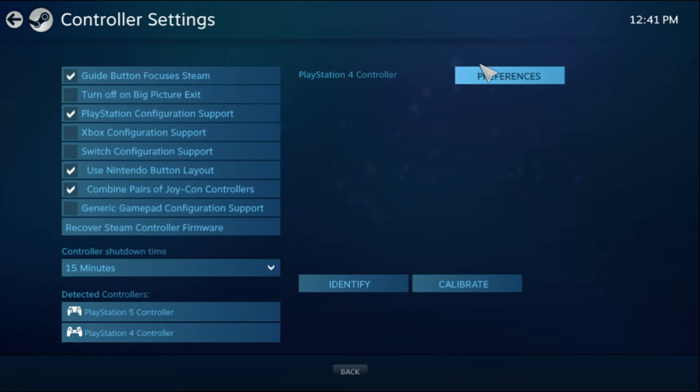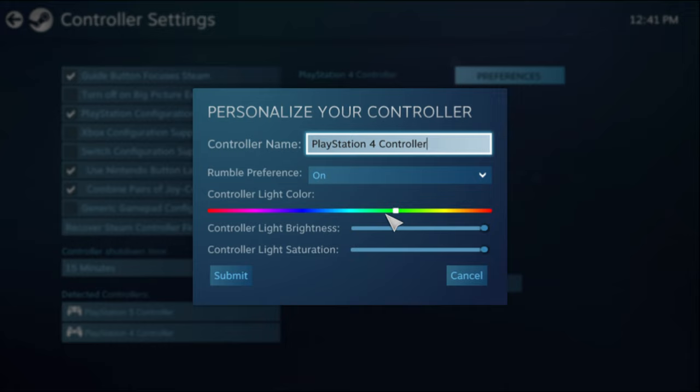You can go ahead and select this and then preferences. It gives you some additional configuration options. Here you can rename your controller, adjust rumble preferences as well as the player slot LED.